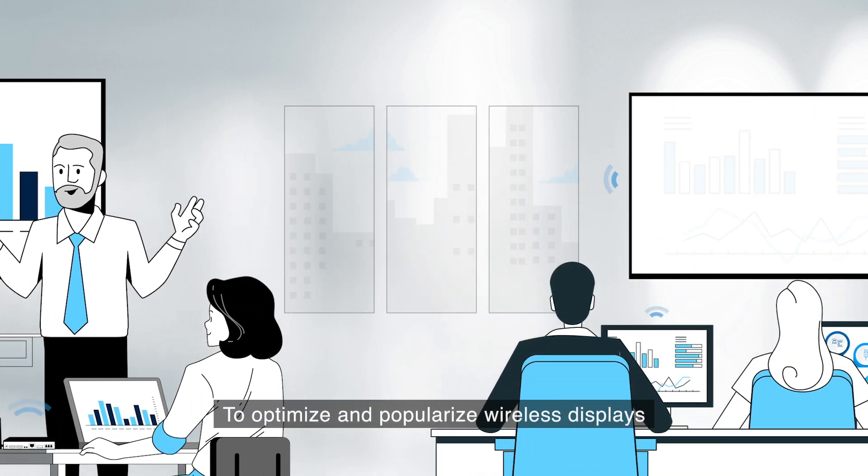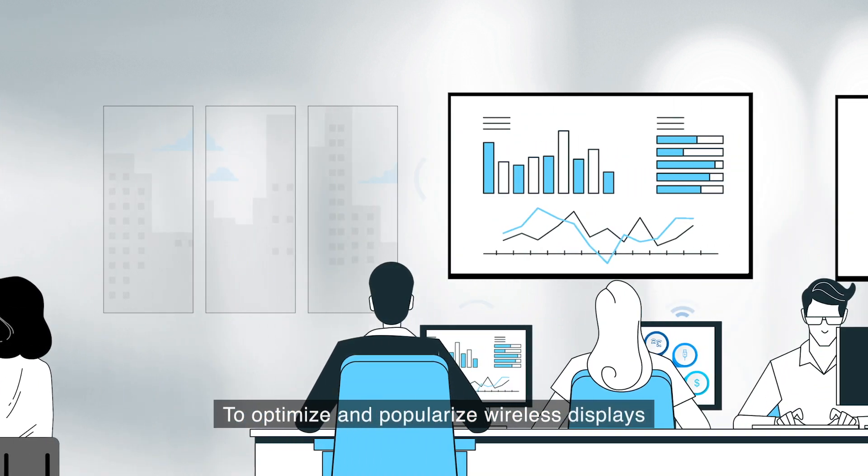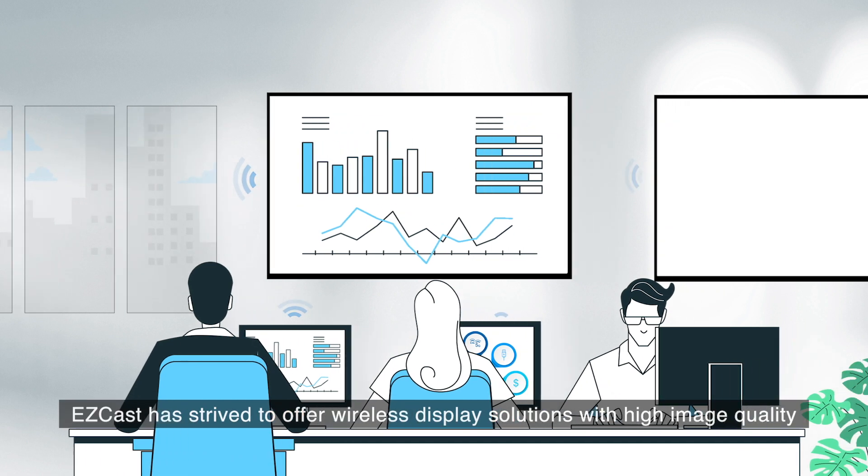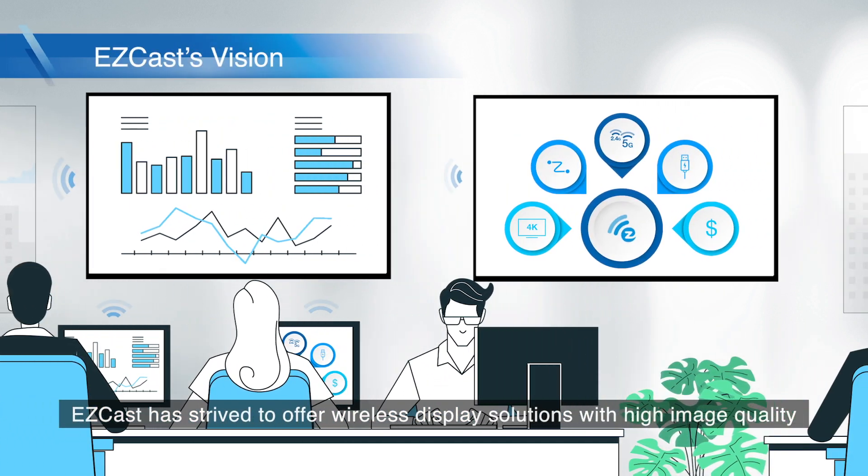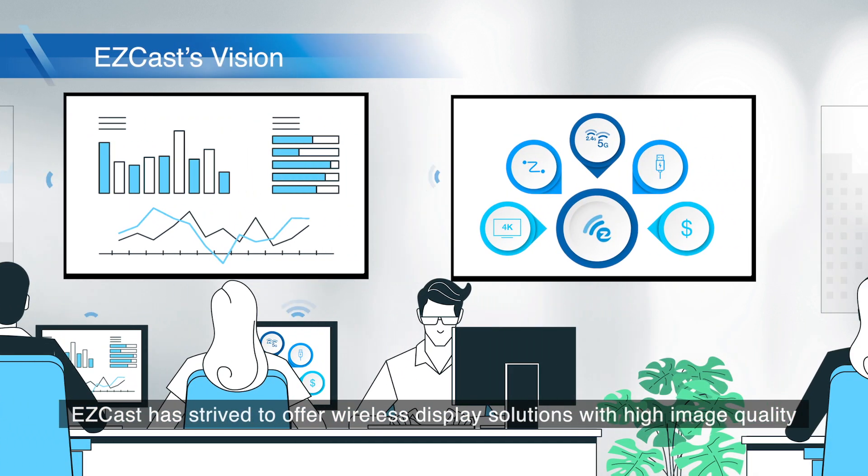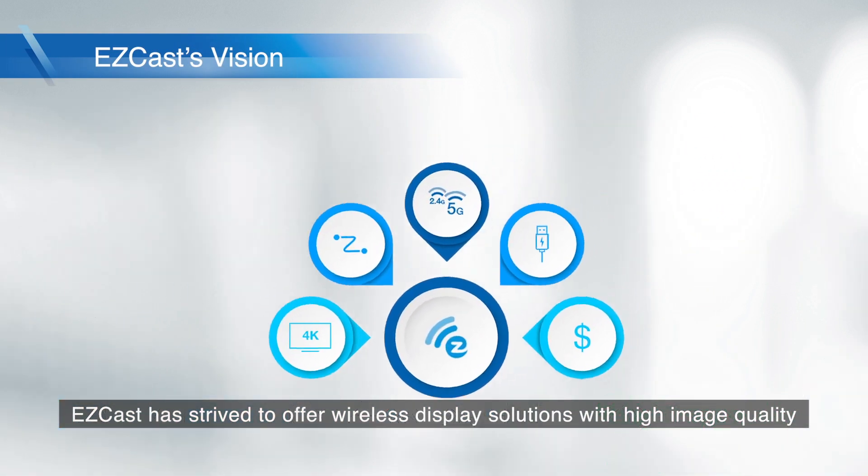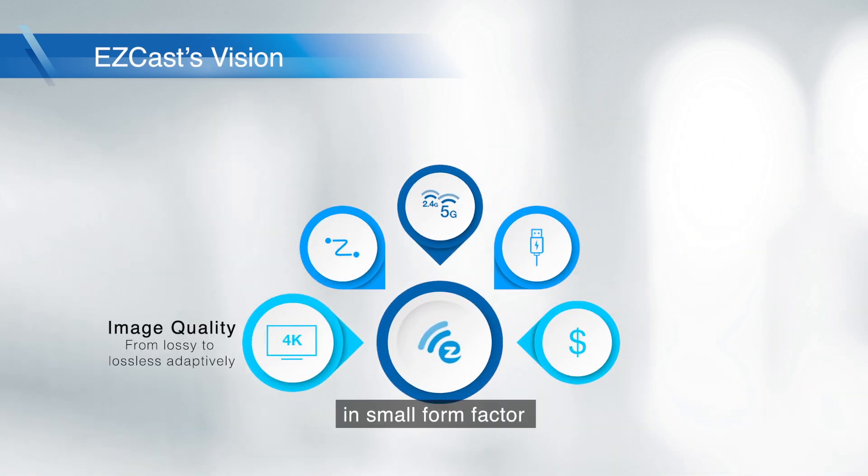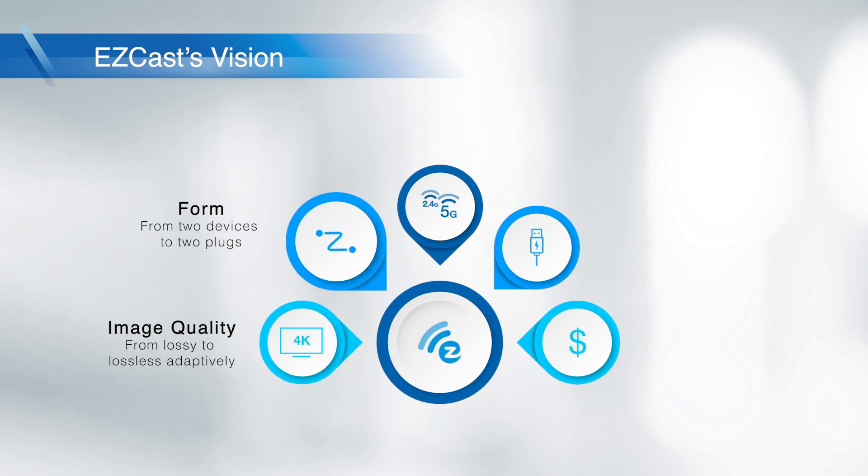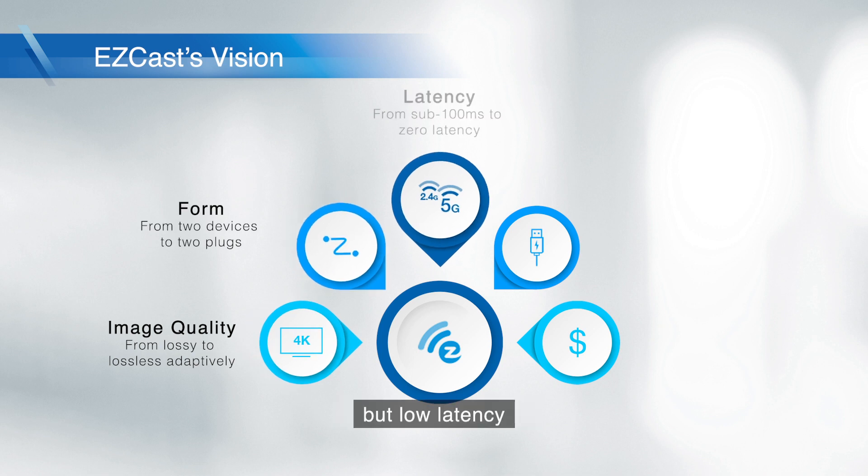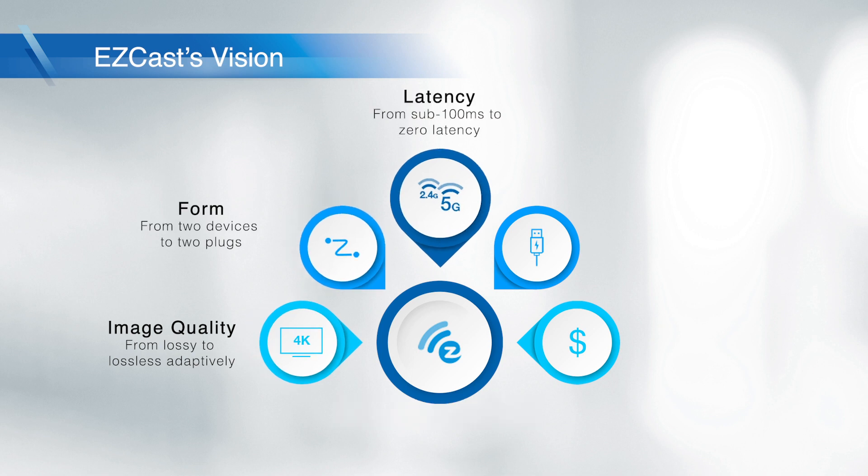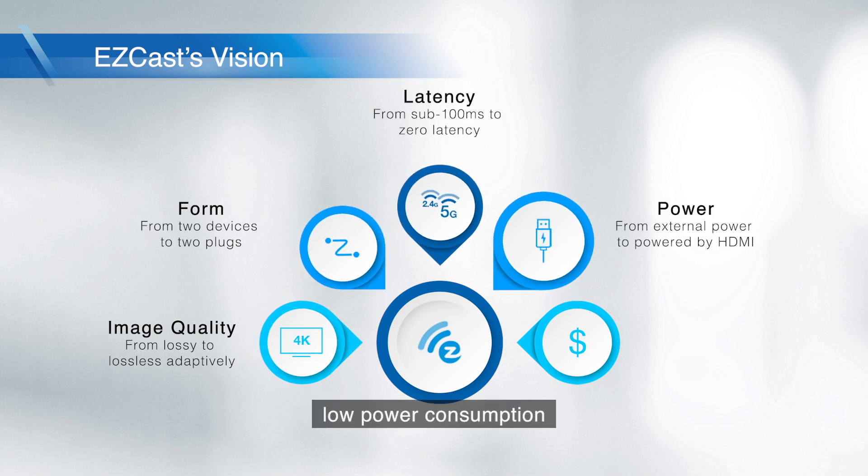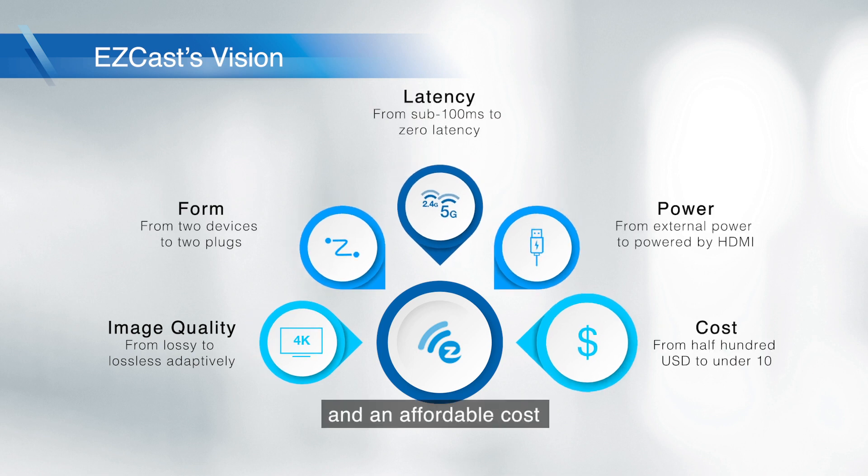To optimize and popularize wireless displays, EZcast has strived to offer wireless display solutions with high image quality, small form factor, low latency, low power consumption, and affordable cost.